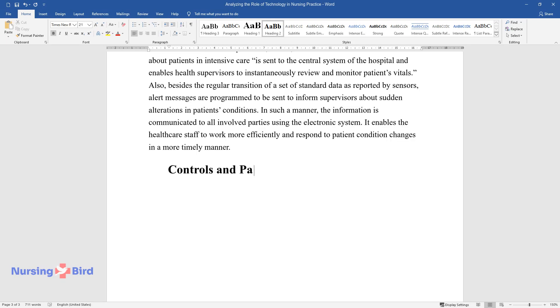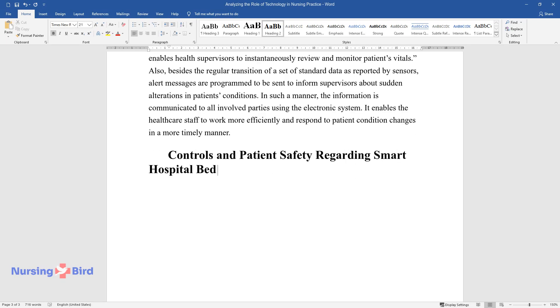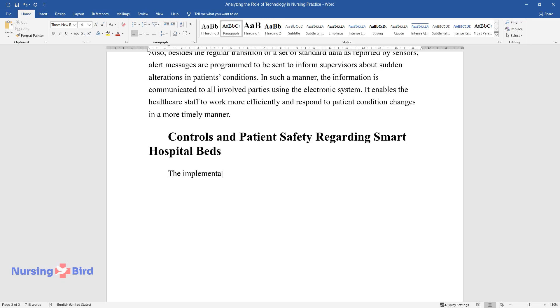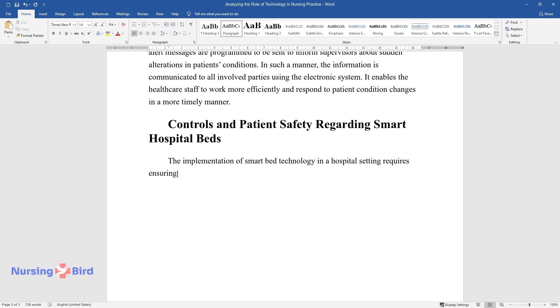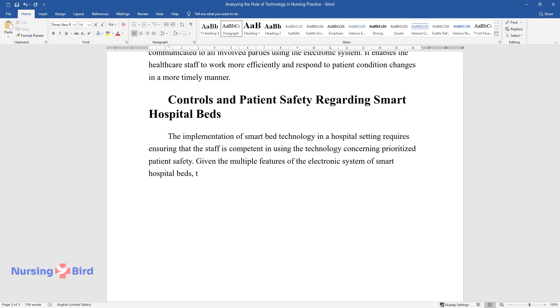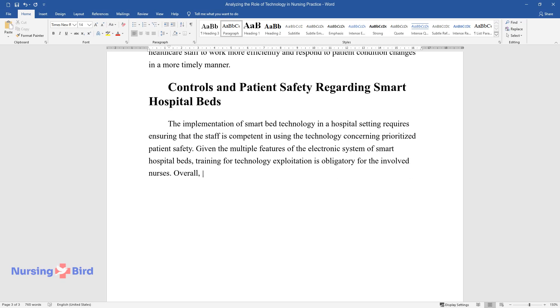Controls and patient safety regarding smart hospital beds. The implementation of smart bed technology in a hospital setting requires ensuring that the staff is competent in using the technology concerning prioritized patient safety. Given the multiple features of the electronic system of smart hospital beds, training for technology exploitation is obligatory for the involved nurses.